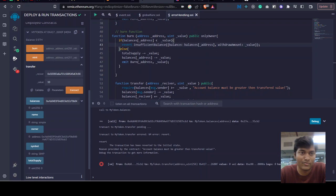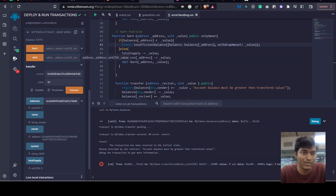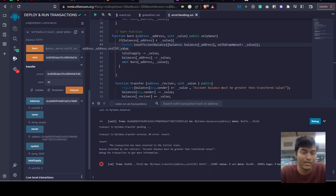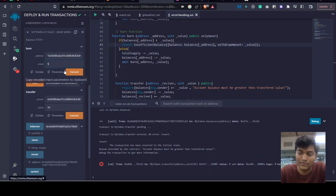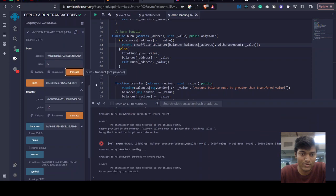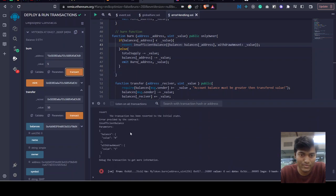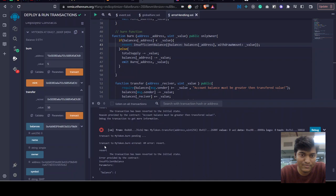When we want to burn - let me mint first. Okay, let's say burn, to mint 5. Let's call this. Transaction has been reverted because of insufficient balance.